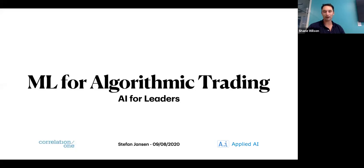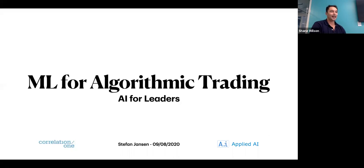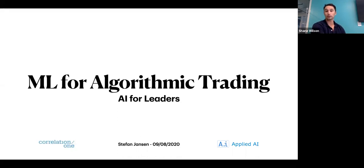Good evening to folks in Europe, good night to anyone joining from India, and good late morning to West Coast folks in North America and South America. I'm Shane Wilson, a director at Correlation One, and we're excited to welcome all of you to the first edition of Correlation One's new webinar series, AI for Leaders.